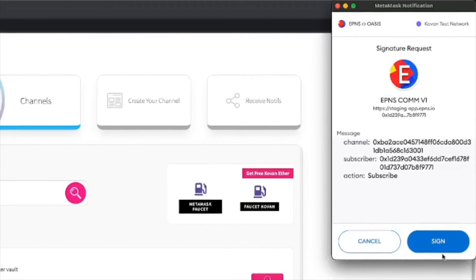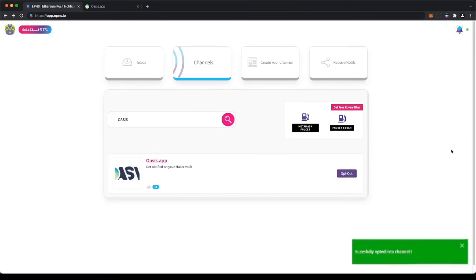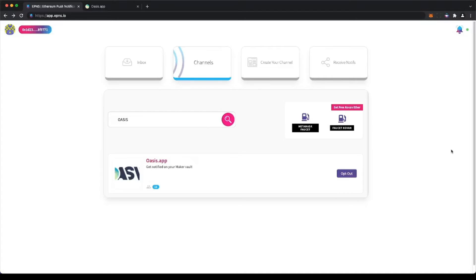Notice how only signing a transaction is required. After you opted in, Oasis will be able to notify you when a vault might be at risk of liquidation on the next price update or when a vault has reached a certain collateralization ratio that you'd like to either buy additional collateral or repay.